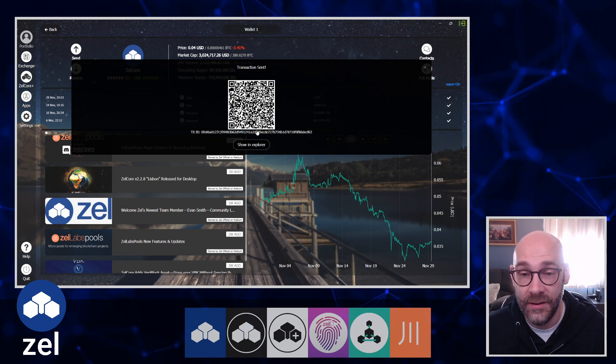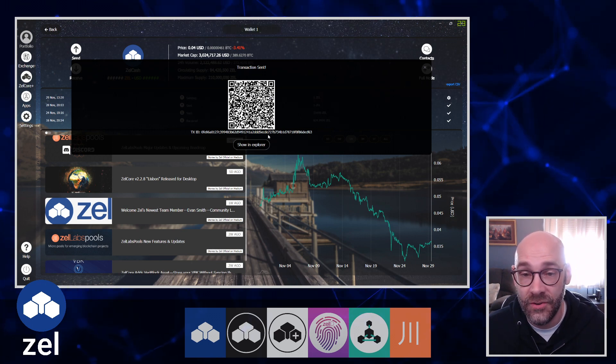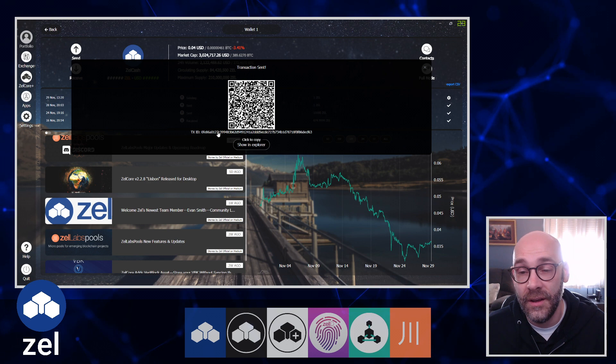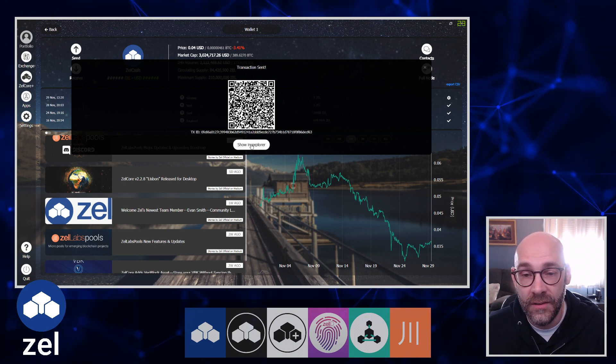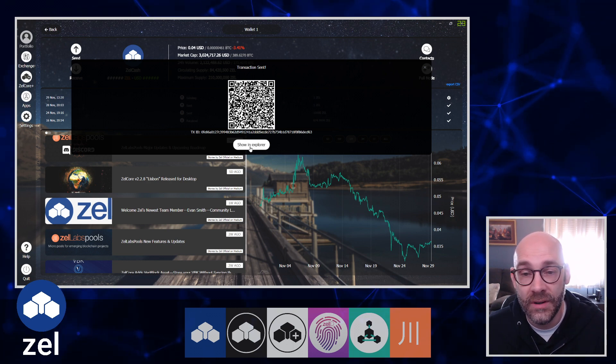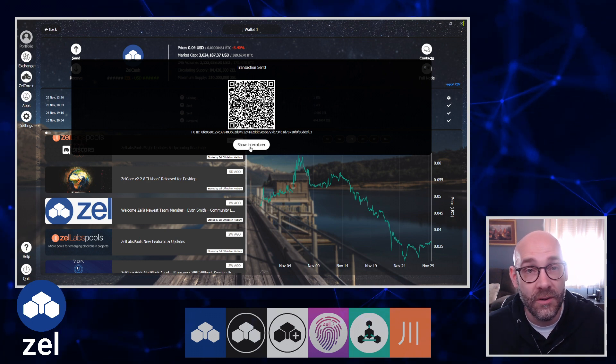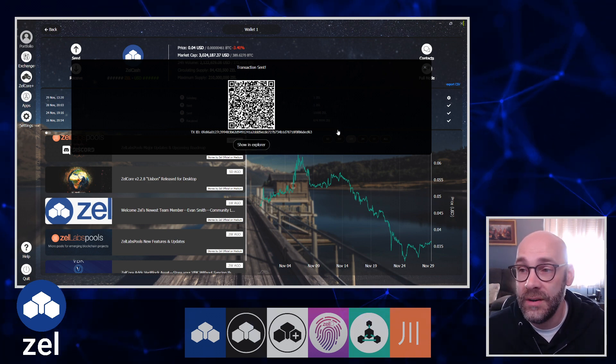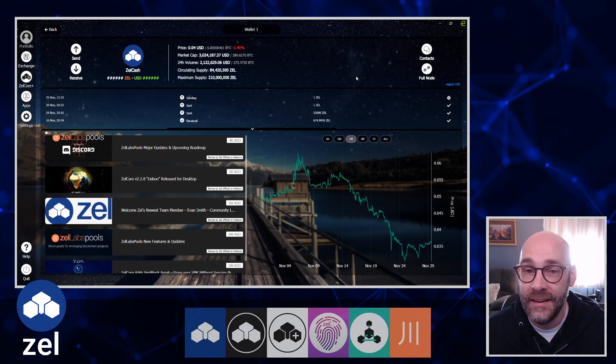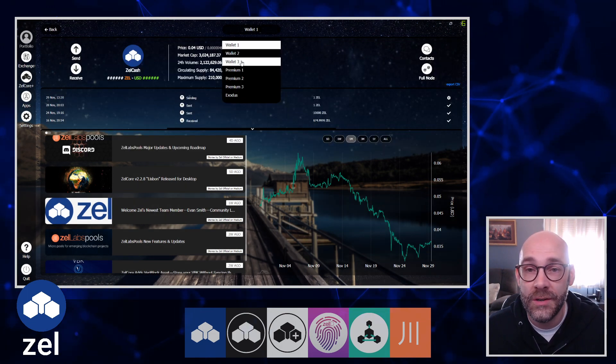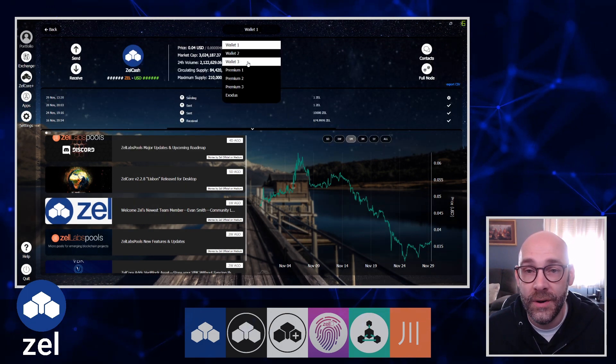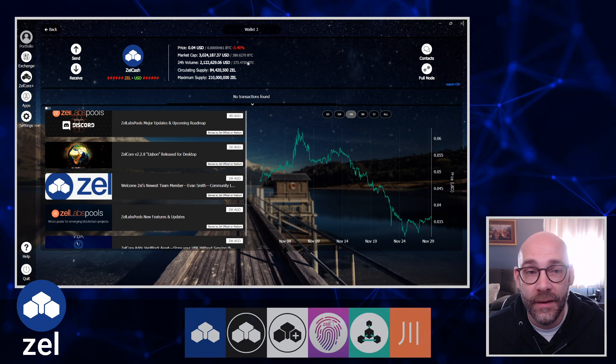Here is the transaction verification. You can show that in the explorer if you want to take a look and watch the progress. I'm going to click on the little X here, switch from Wallet 1 to Wallet 3.